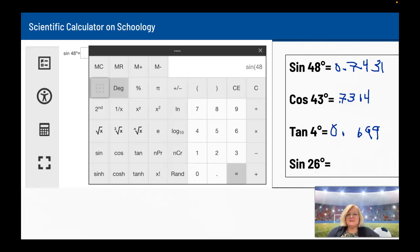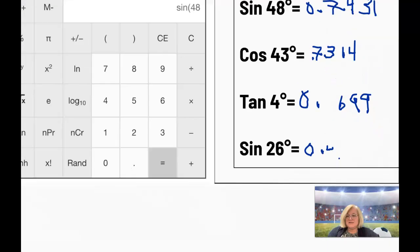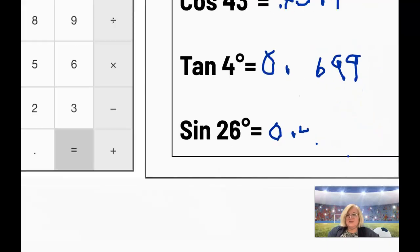The sine of 26 degrees: on the Schoology calculator, press sin, 26 — as long as it's in degrees — then equals. On my phone, press 26 first, then sine. I got 0.4384. You want to round correctly, so if the next digit is 5 or above, add 1 to the ten-thousandths term. So the answer is 0.4384, not 0.4383.